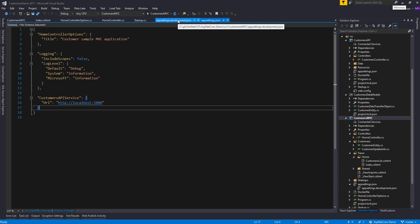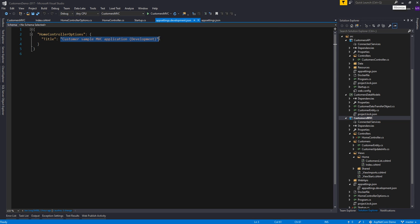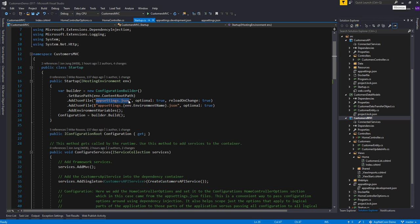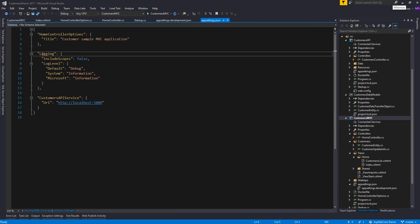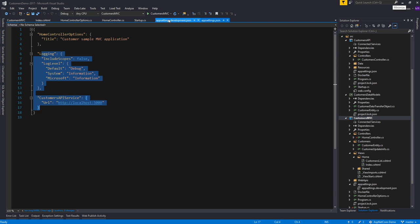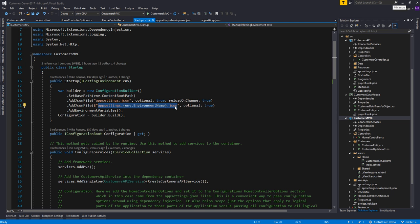In appsettings.development.json, we define that same string shown to the user but with a different value. So if we're running in a development environment, we first load appsettings.json, then load appsettings.development.json and this value will override the first one. The other values continue to be used because they weren't overridden. If we were running in a production environment, we'd look for appsettings.production.json — if it doesn't exist it's just ignored, but if it did exist those settings would be used.